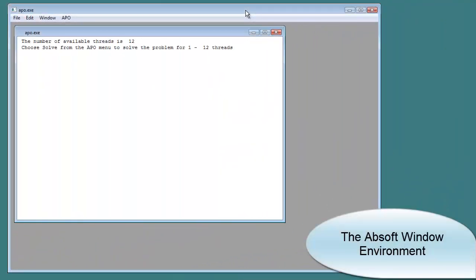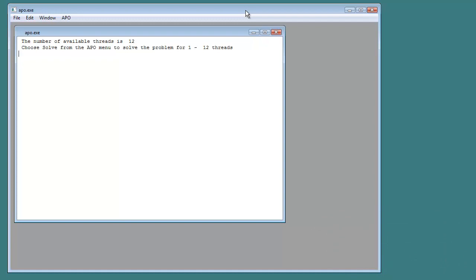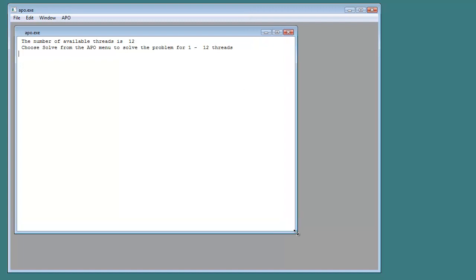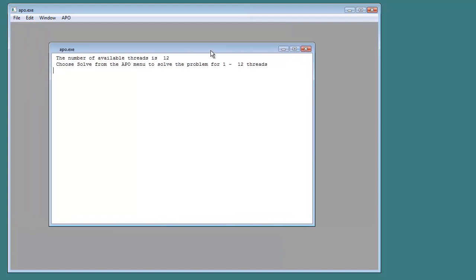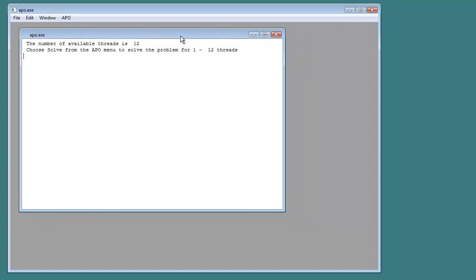A unique feature of Absoft Pro Fortran is AWE, the Absoft Window Environment. AWE allows developers to provide a complete graphical user interface for Fortran programs with no additional coding. AWE standard features include a resizable scrollable window for program input and output.